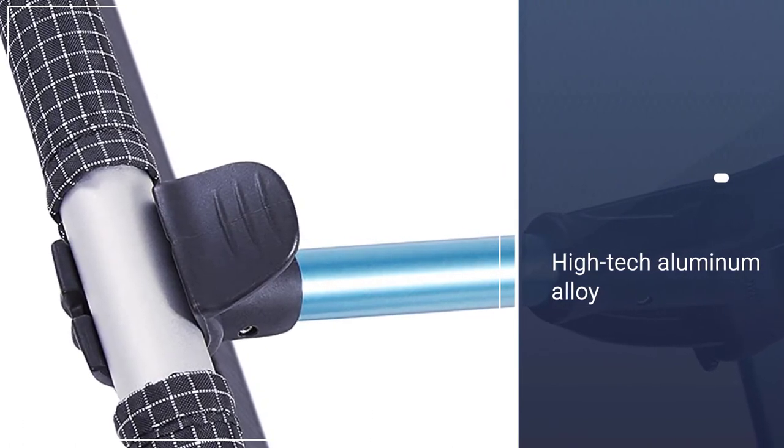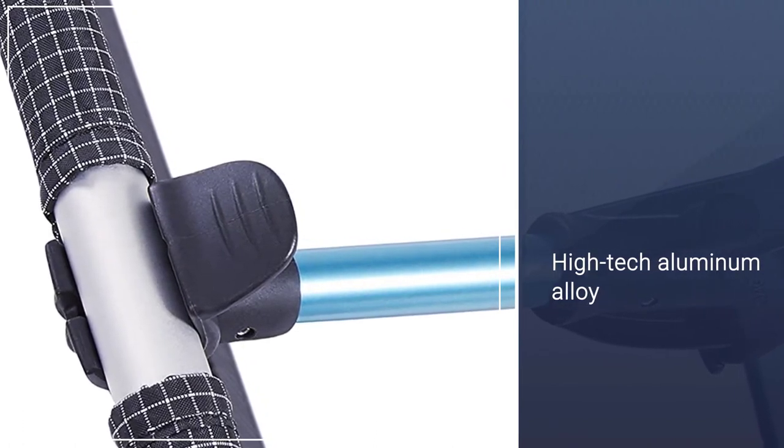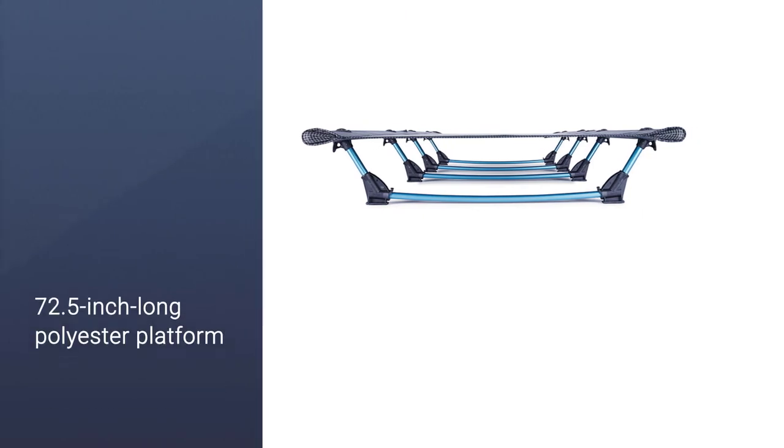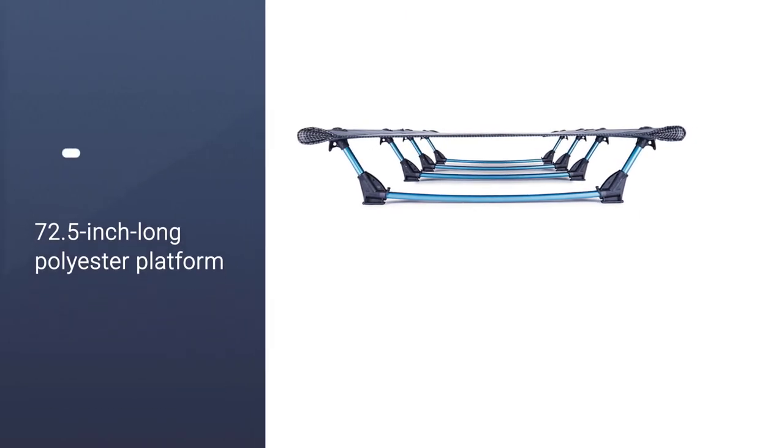But serious ounce shavers can ditch one of the legs to lighten things up even more. The cot will still be fully supported.